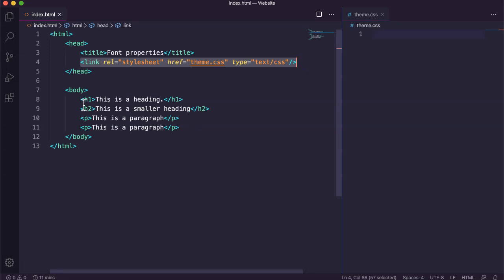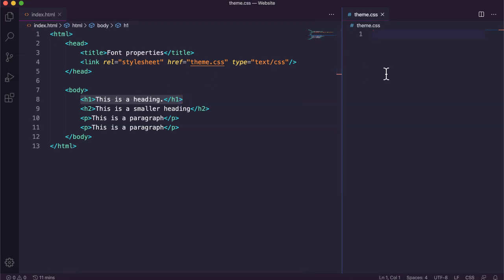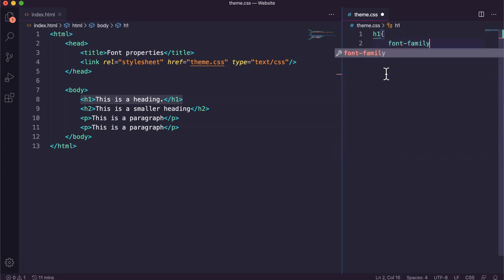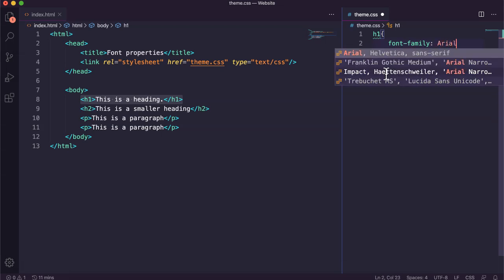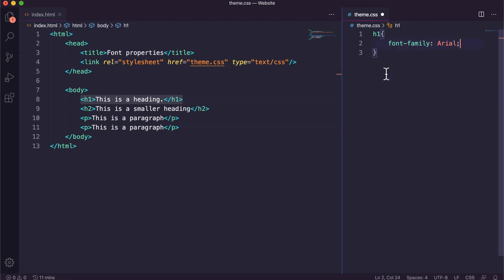Let's start with the h1 heading. In CSS we can use the h1 element selector and change the font family. There are a number of different web safe fonts you can choose from, and you can also add your own fonts or use online fonts that are available — we'll look at that in the next tutorial. For now I'm going to use Arial; it's currently Times New Roman and I'm going to change the font family to Arial.